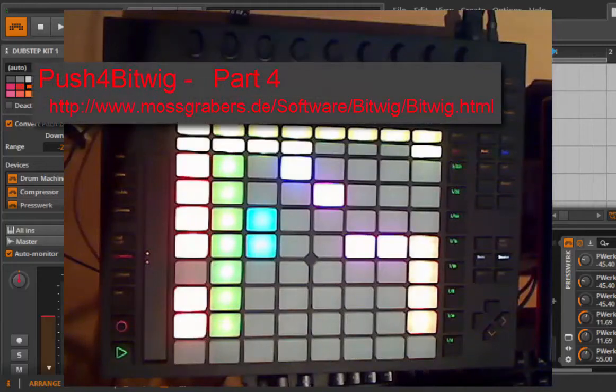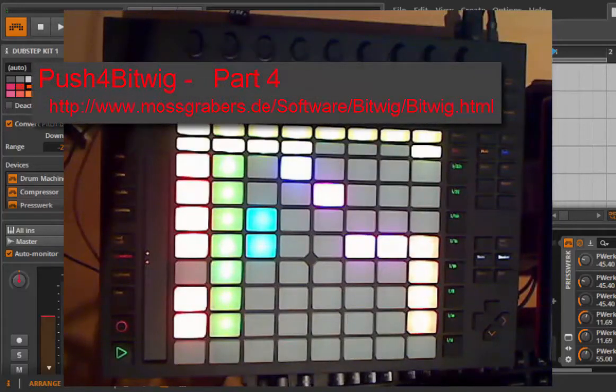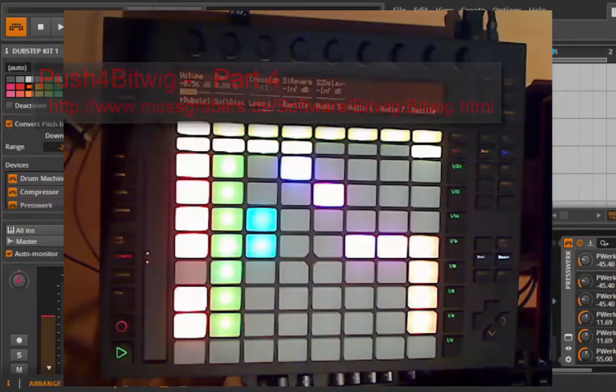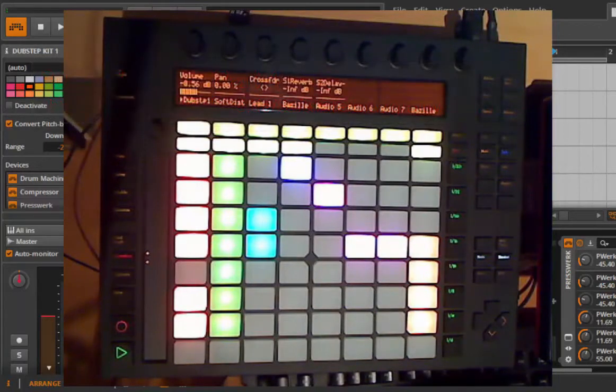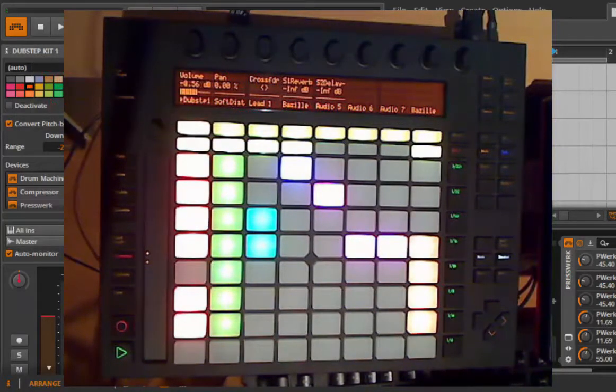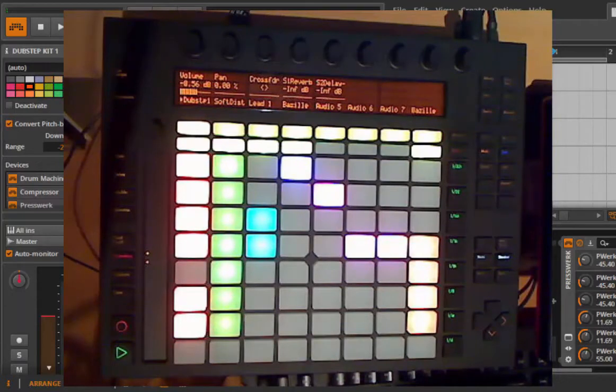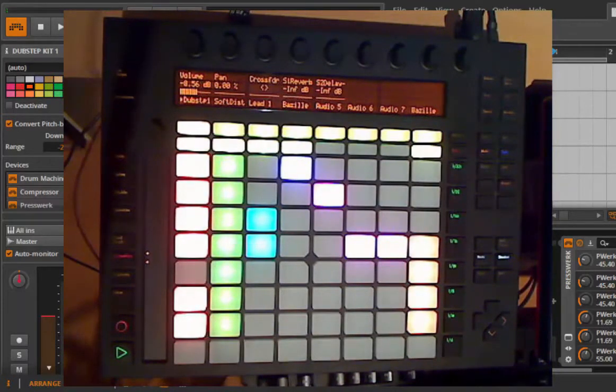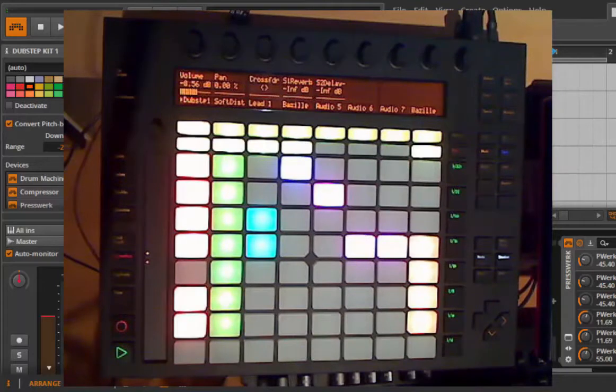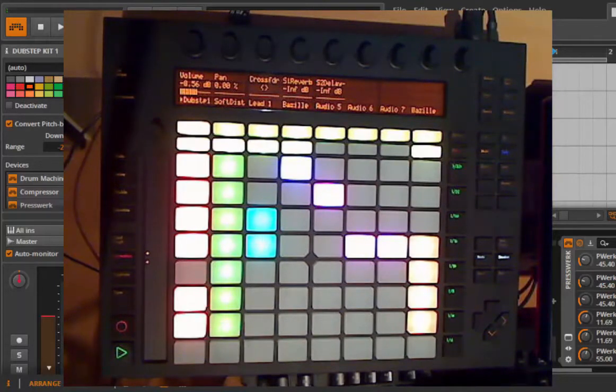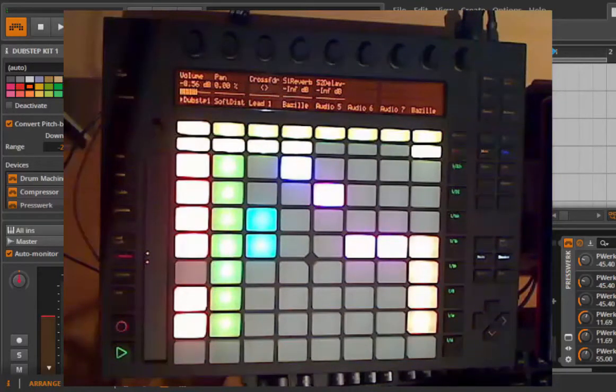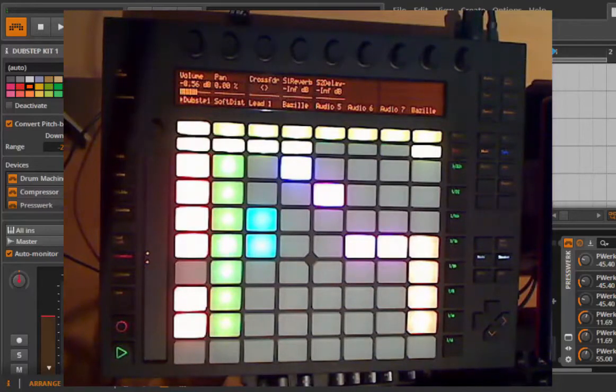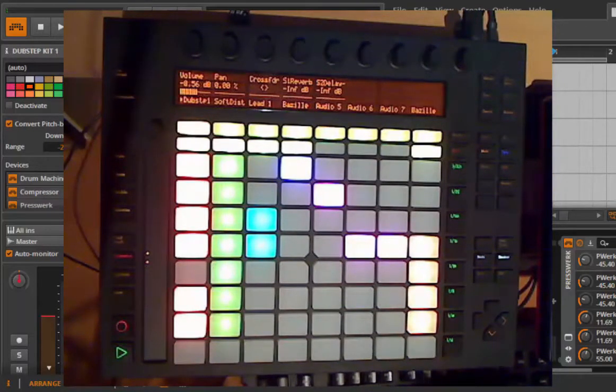Hello and welcome back to the Push for Bitwig script tutorial. Today I'd like to start with a little addendum to the last show where we talked about playing the Push and using the sequences. Then we want to dive into what you can do with tracks, monitoring, and also the session view.